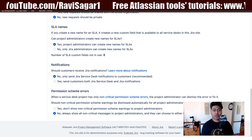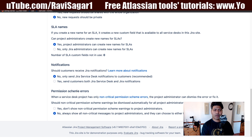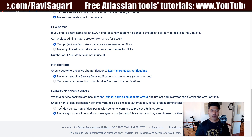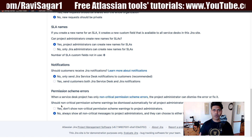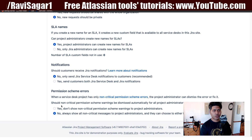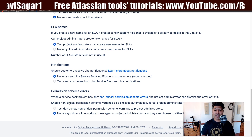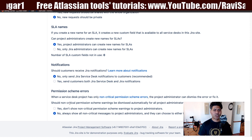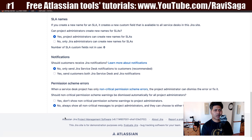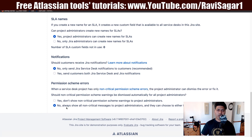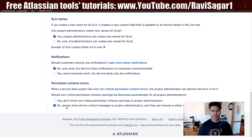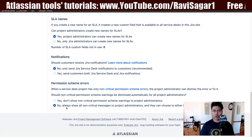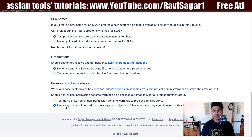The last option is the permission scheme error. When working with Jira Service Desk, you may encounter it complaining about some permission error. This option asks: should non-critical permission scheme warnings be dismissed automatically for project administrators? You can enable yes — don't show those non-critical warnings to project administrators — or select no, always show all non-critical messages, and they can decide whether to fix or dismiss them. If you're not sure in the beginning, don't change this option, and you will encounter these issues later on.